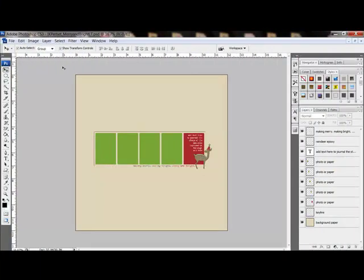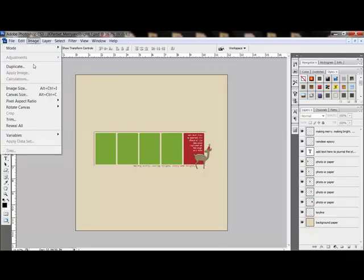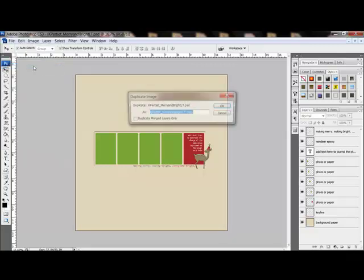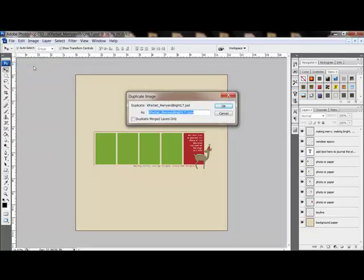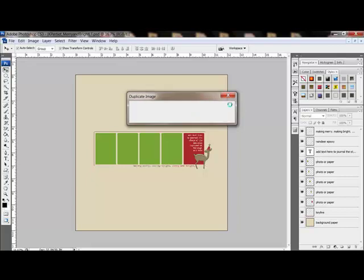Make a copy of the template so that you don't accidentally overwrite the original. In Photoshop, choose Image Duplicate. In Photoshop Elements, choose File Duplicate. Give the copy a new name and click OK.